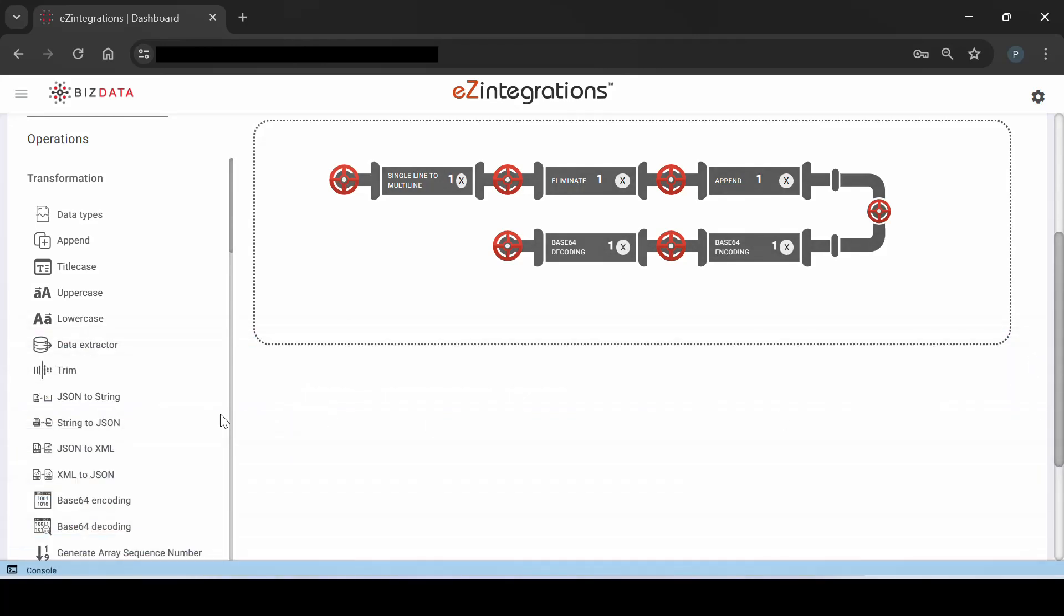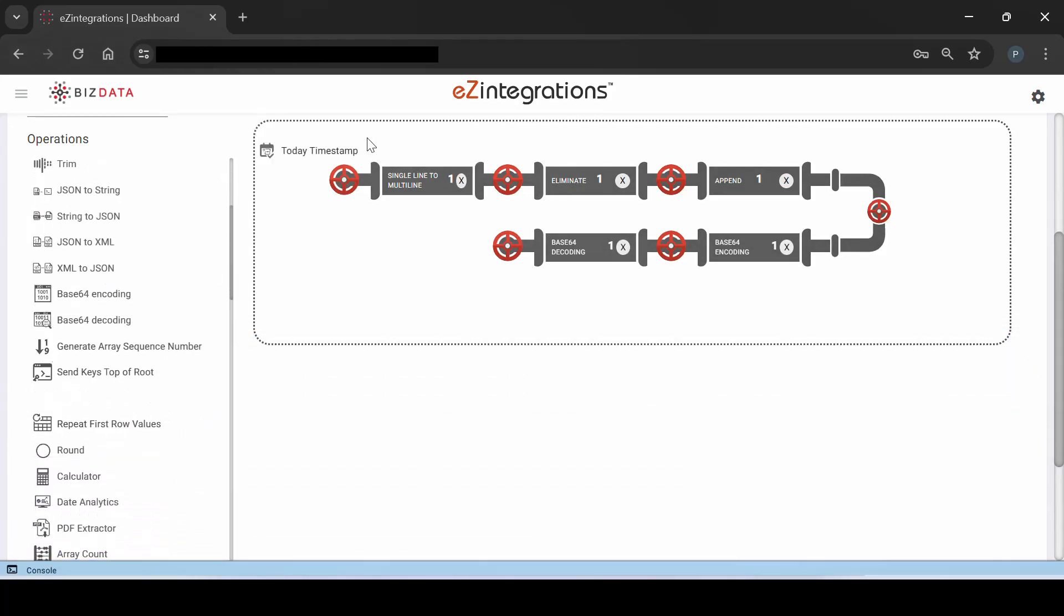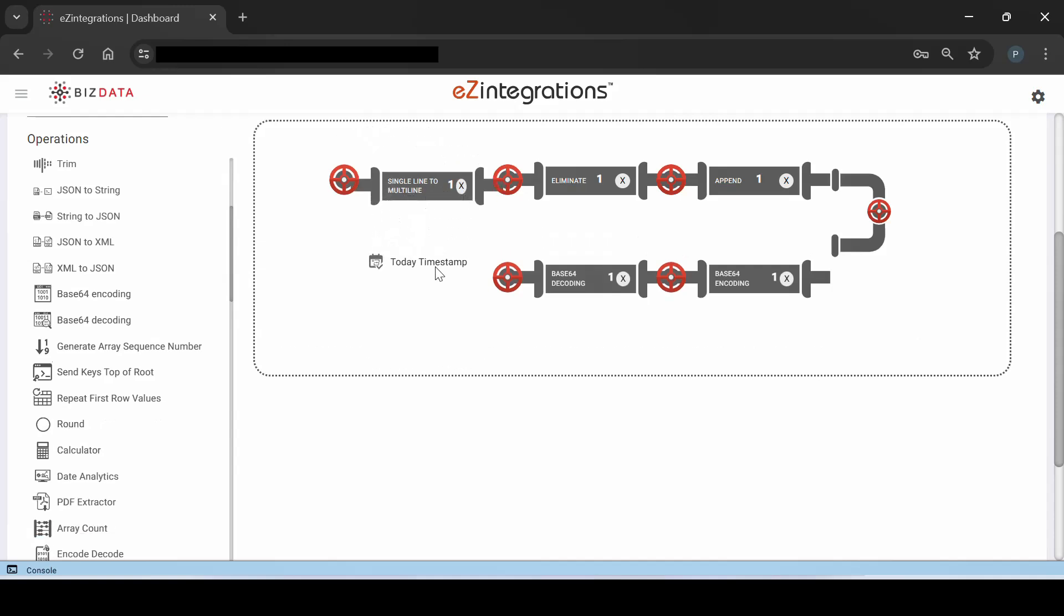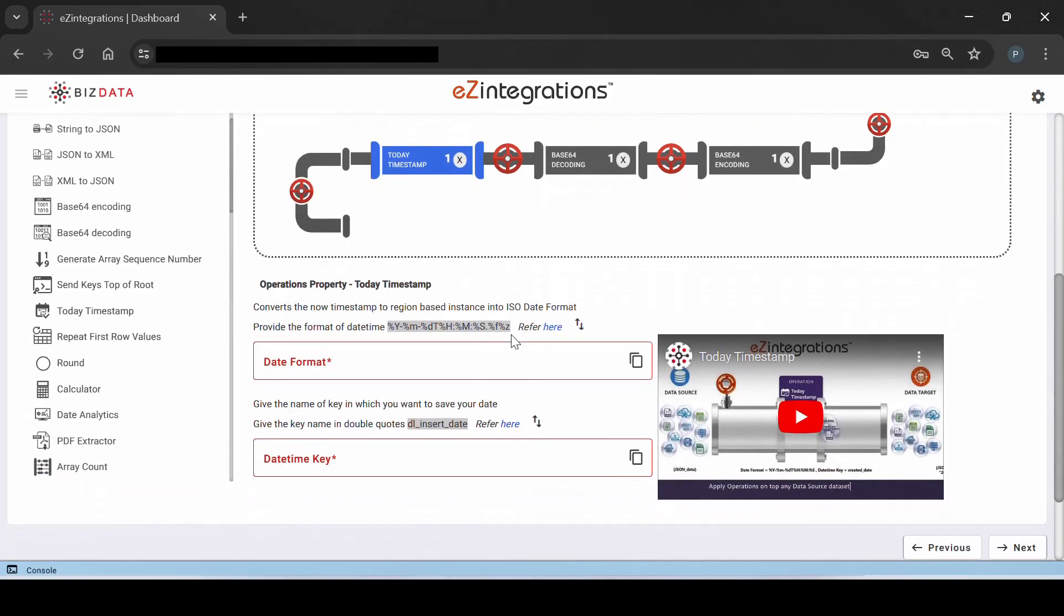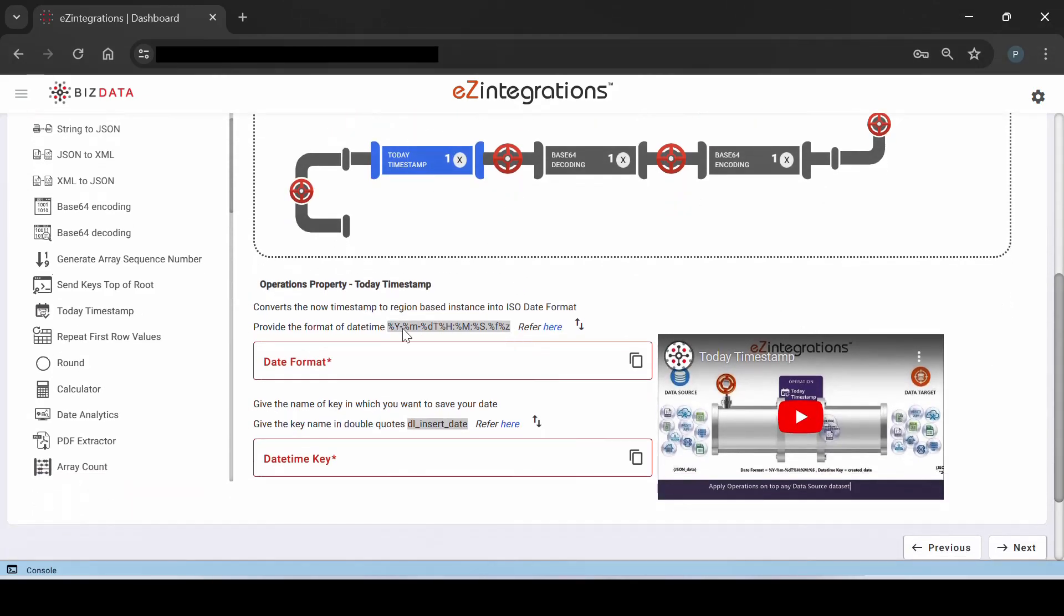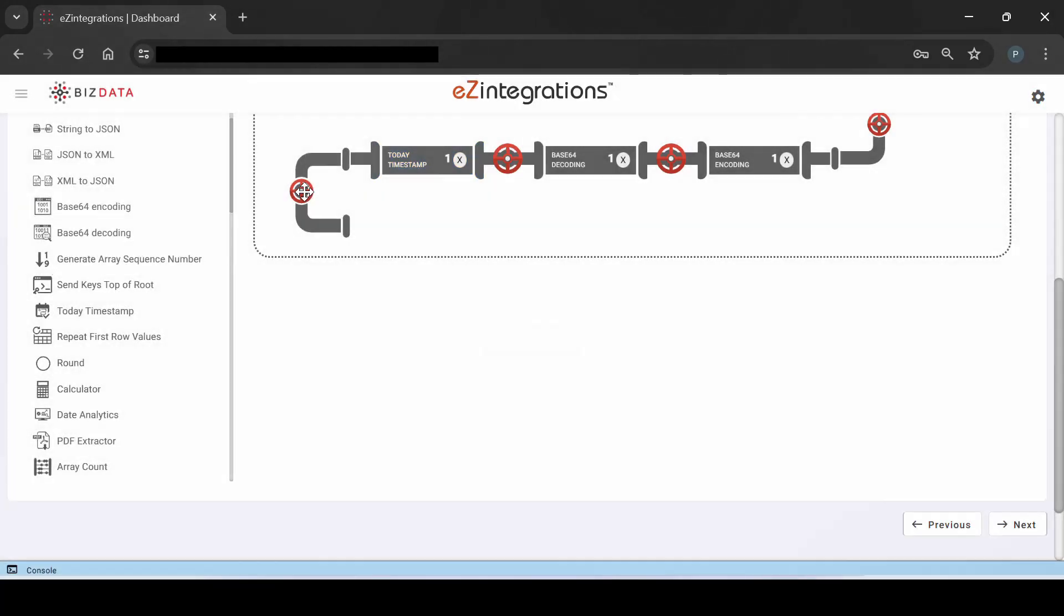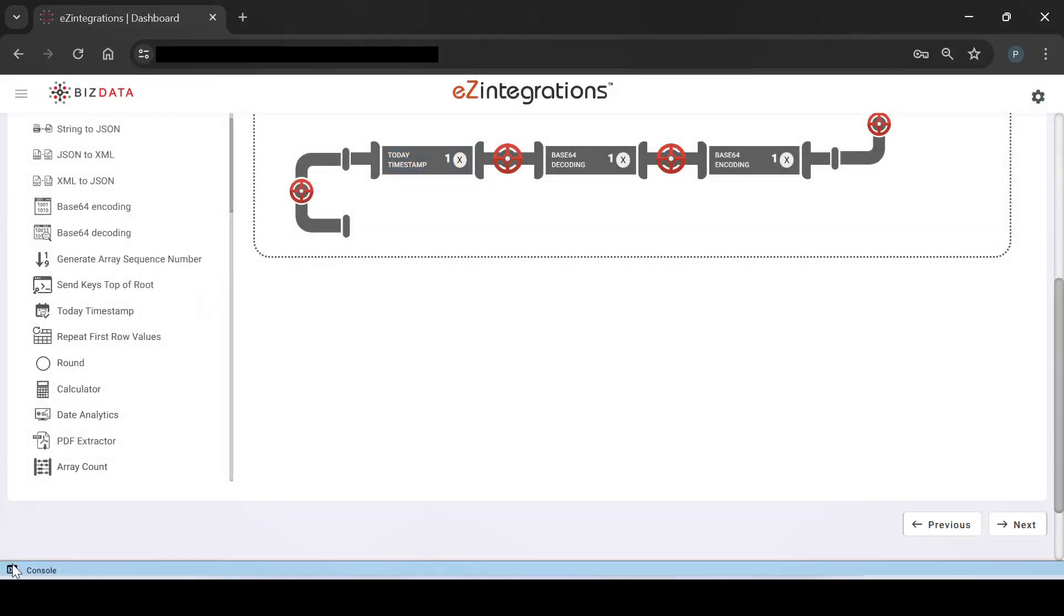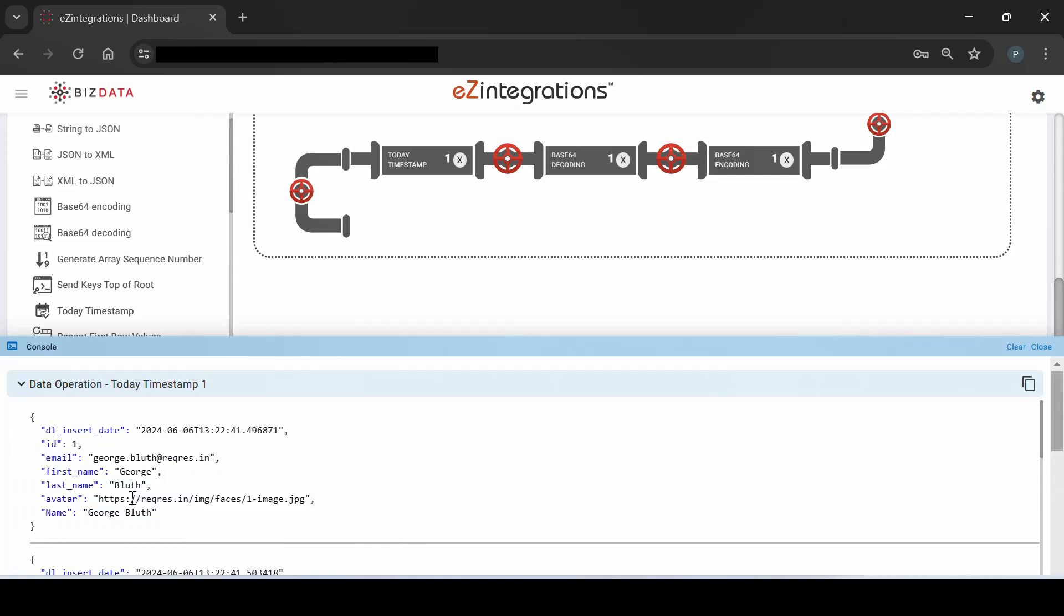Next, we need to add the current day's date to the list. We'll achieve this by using the TODAY timestamp operation to insert today's date. Enter the required format of date under Date Format parameter, and give the DateTime key to store the timestamp. We can see the current date getting added to the records.